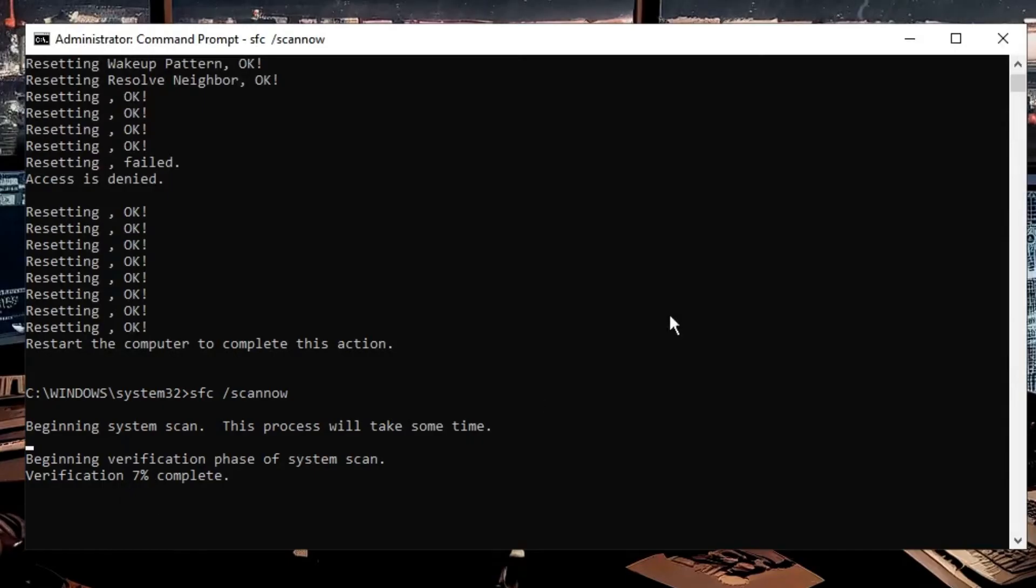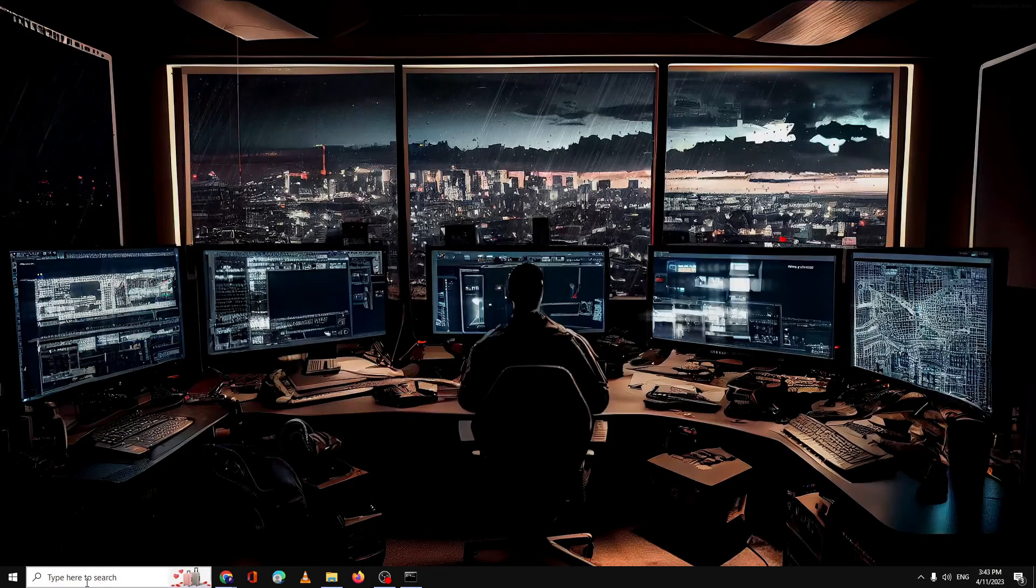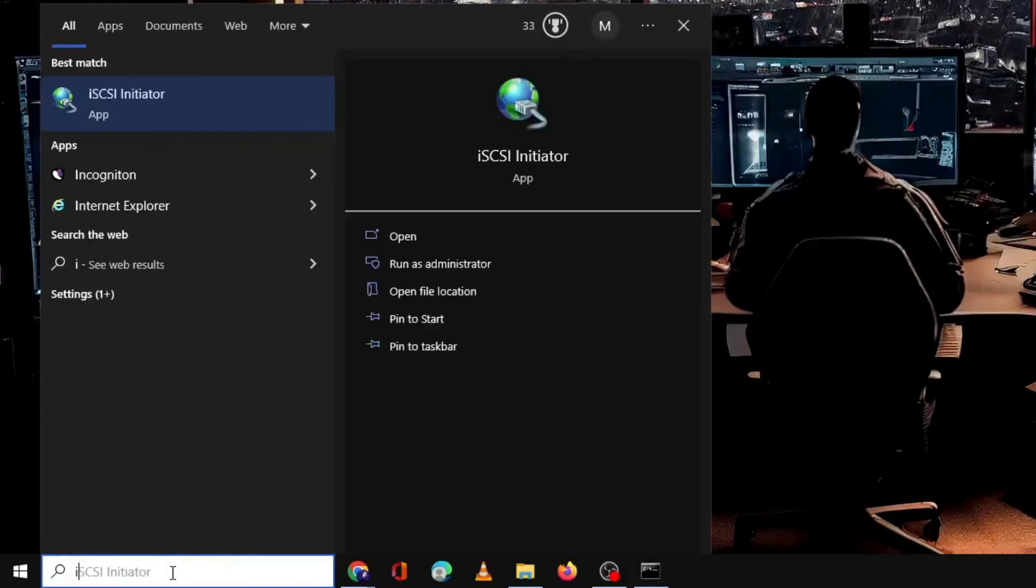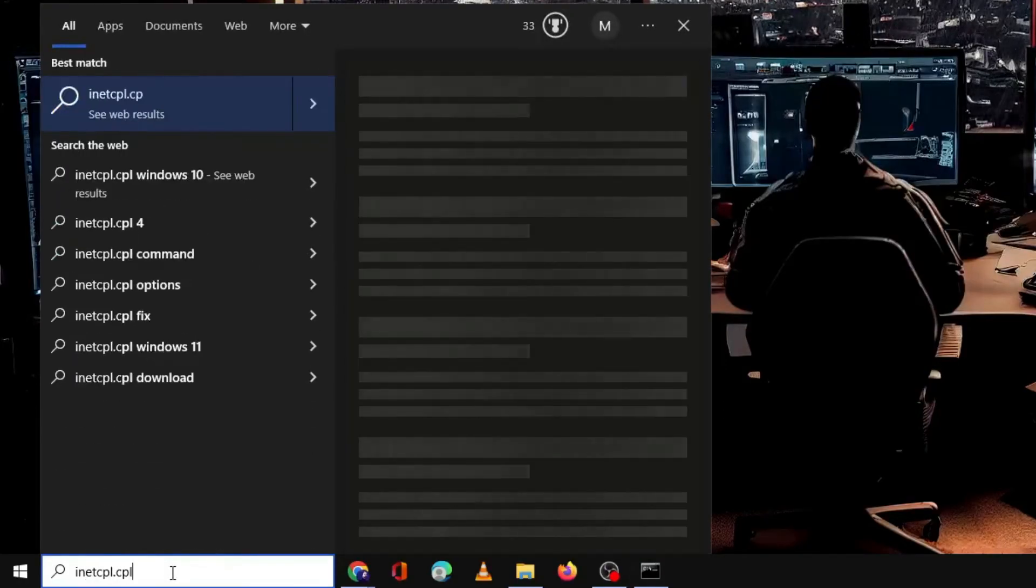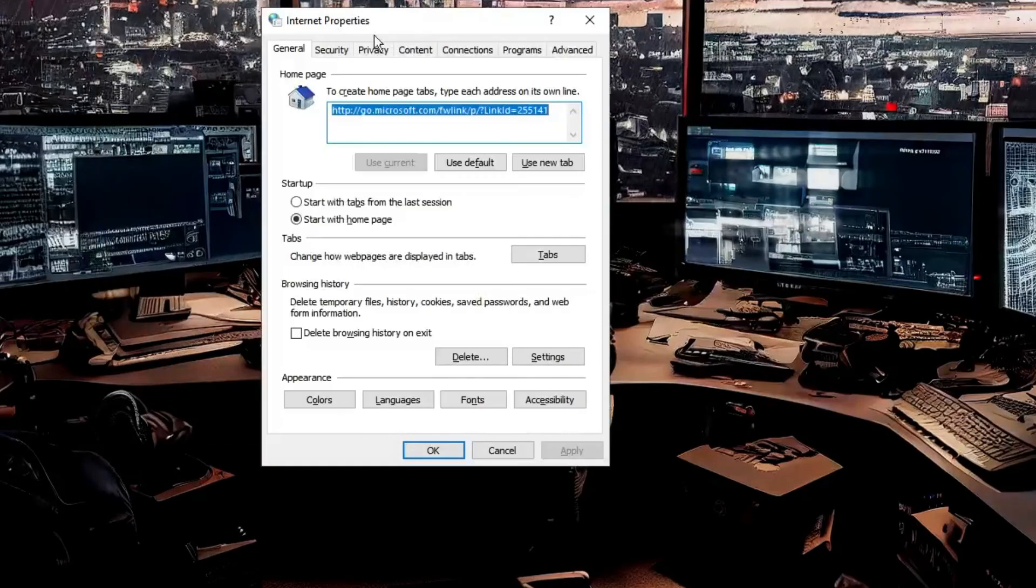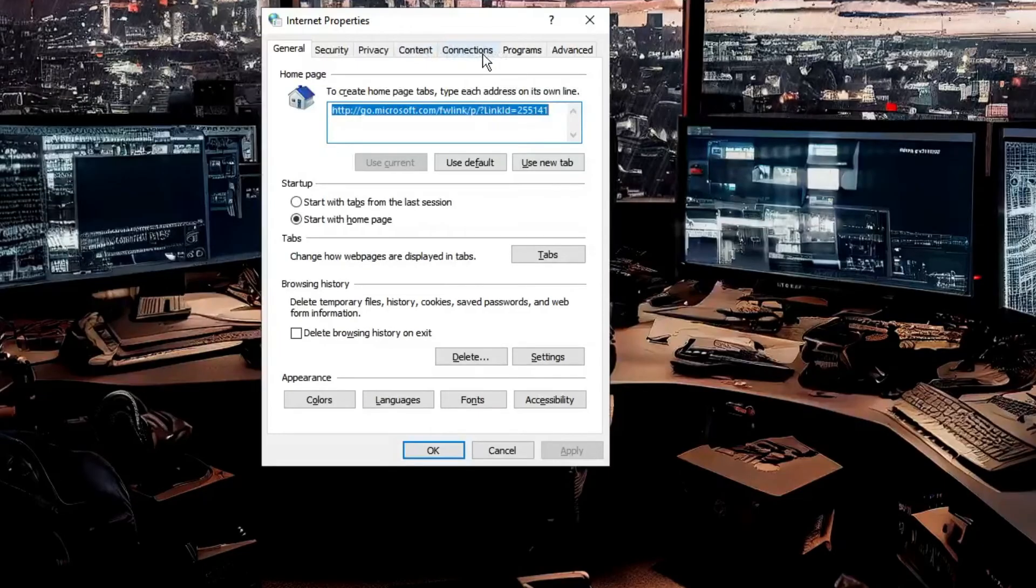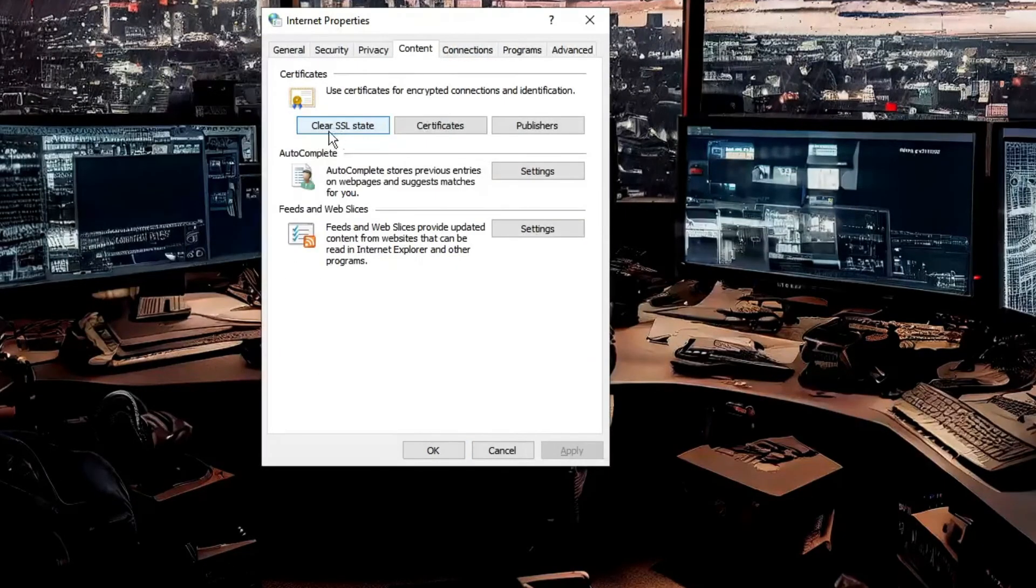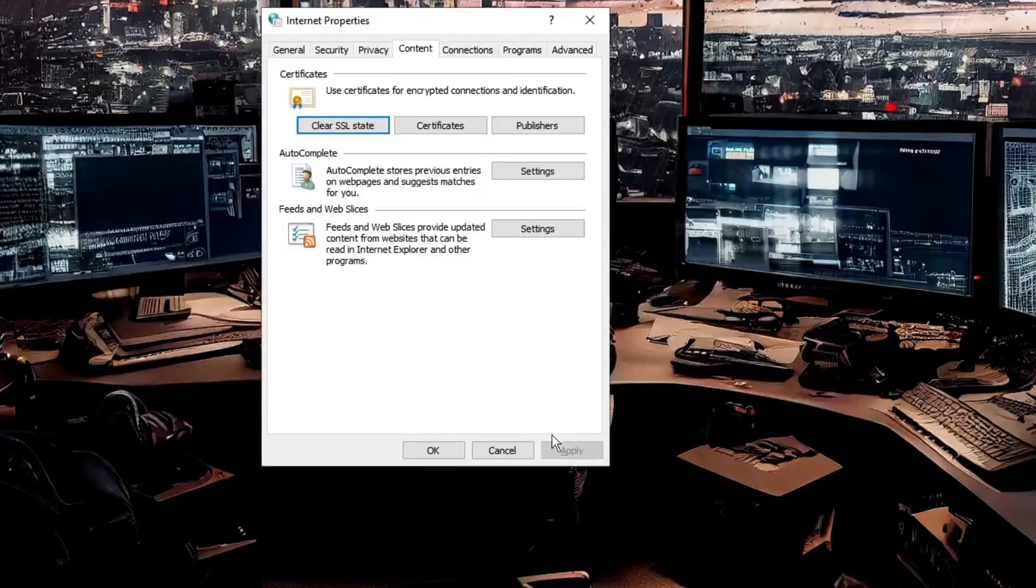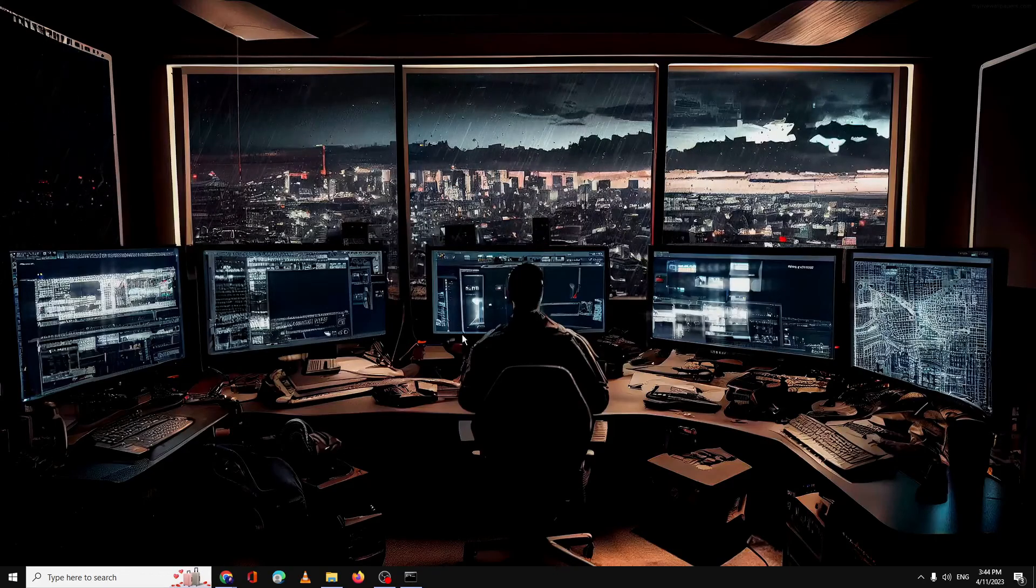Right now I'll minimize it. Next, again click on the search box and type inetcpl.cpl, hit Enter. You'll get Internet Properties. From the top menu option, click on Content. In the content you'll find Clear SSL State—click on it, click OK, and again click OK.